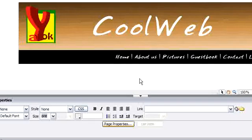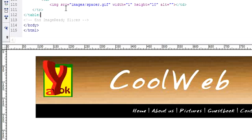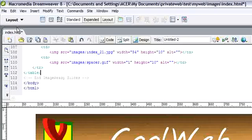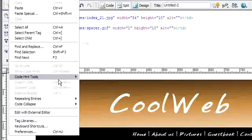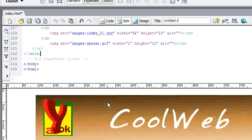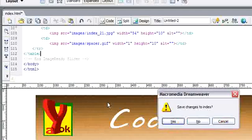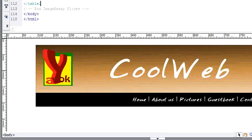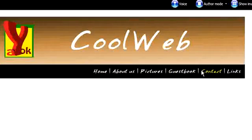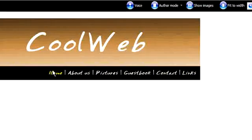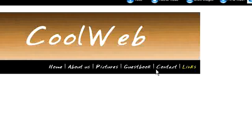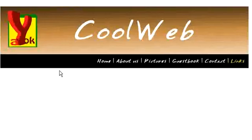I think we can now preview it. Press F12. Yes — and you will see it here. Cool, huh? Cool web!